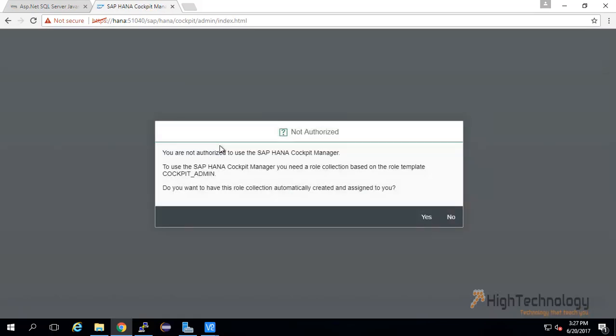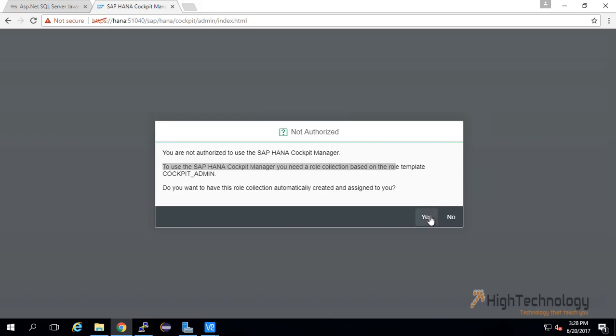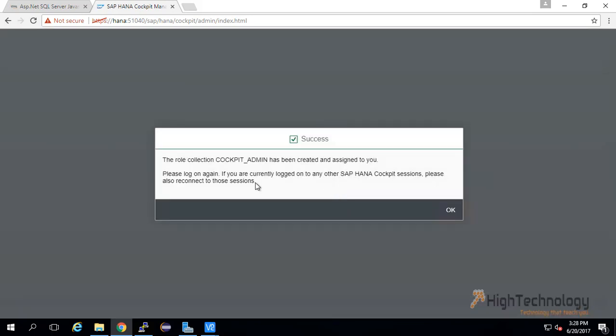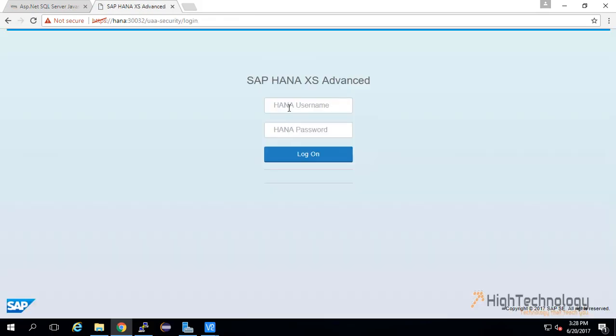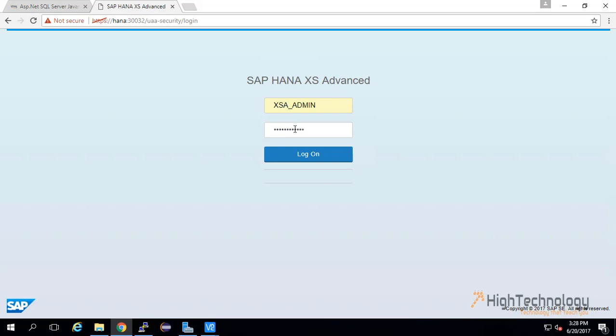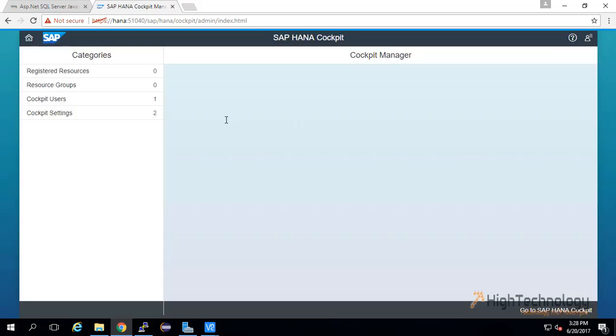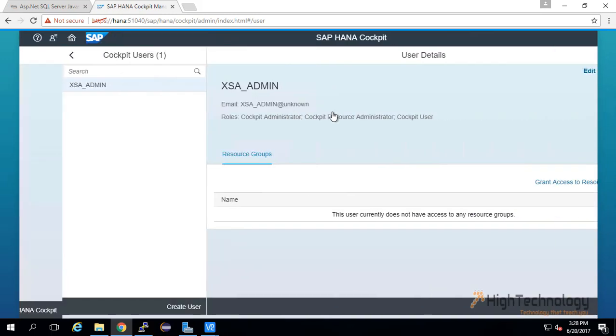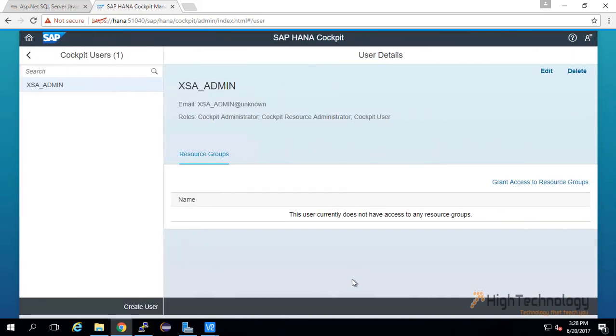This is the message that you are not authorized to use SAP HANA Cockpit Manager. To use the SAP HANA Cockpit Manager you need a role collection. Click here and automatically we have been assigned with the cockpit_admin role. Now logging with the same user. This is our Cockpit Manager; here we can see cockpit users. Currently we have only one user—that is by default XSA_admin.